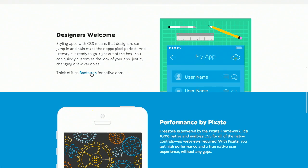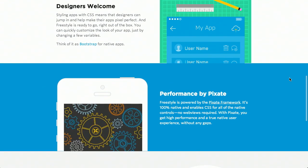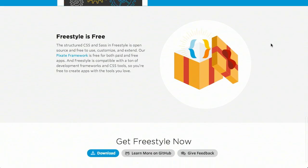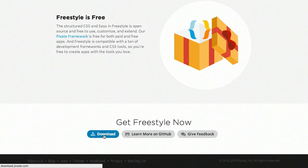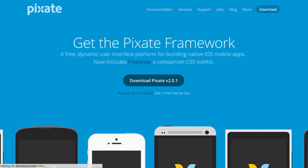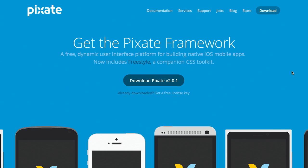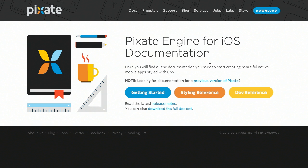Next up is a project called Freestyle. This is basically bootstrapping your native iPhone apps as if you were writing CSS and Sass — think of it as Bootstrap for native applications, meaning you can style your iOS apps using CSS and Sass. It uses the Pixate framework, which is free to download, and Freestyle is also available on GitHub. Pixate works on iOS and also has some Android support. It is a paid service, but if you want to rapidly prototype an application and your team knows CSS and Sass, it could be a good option.